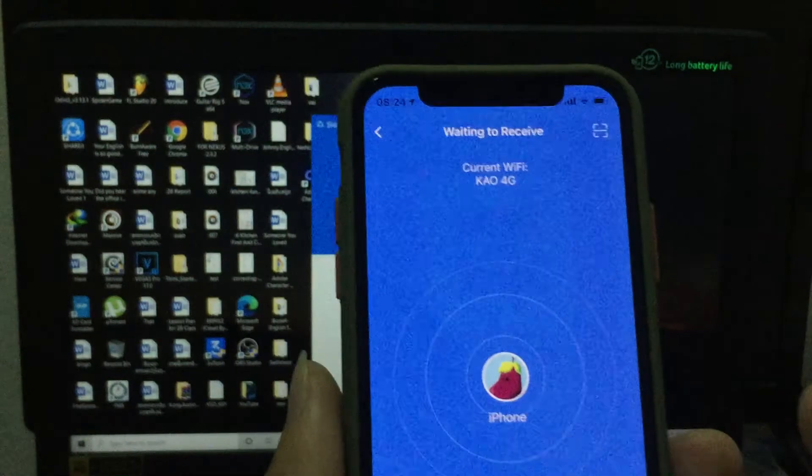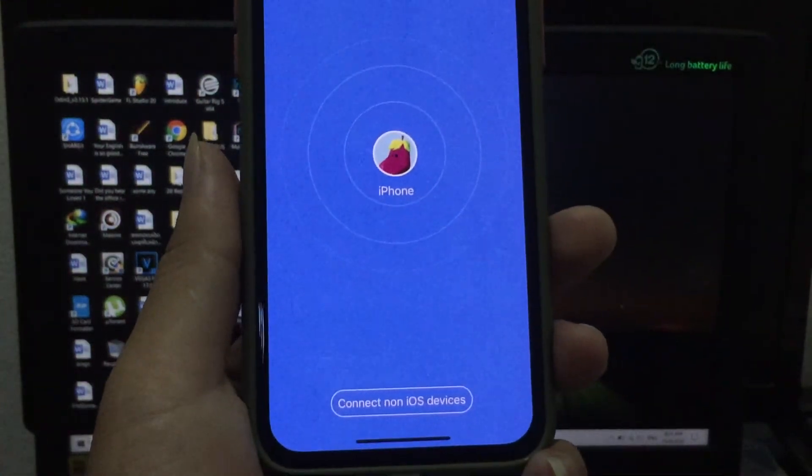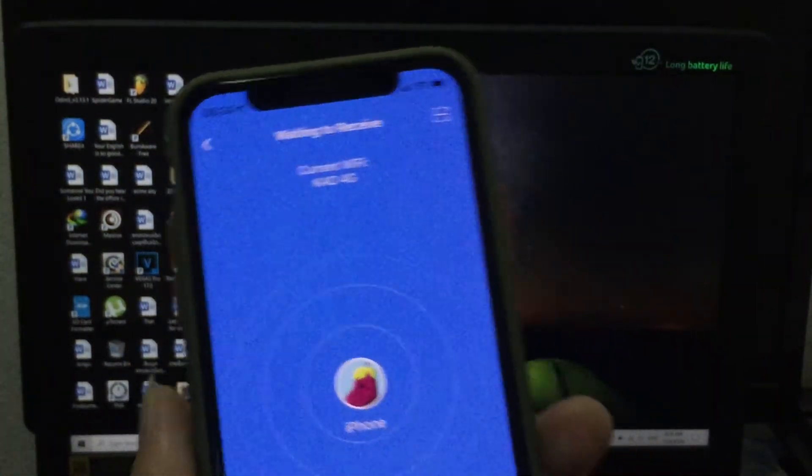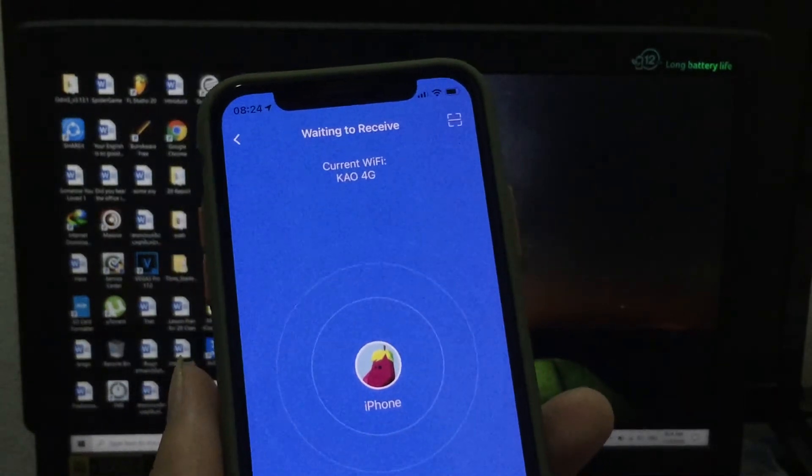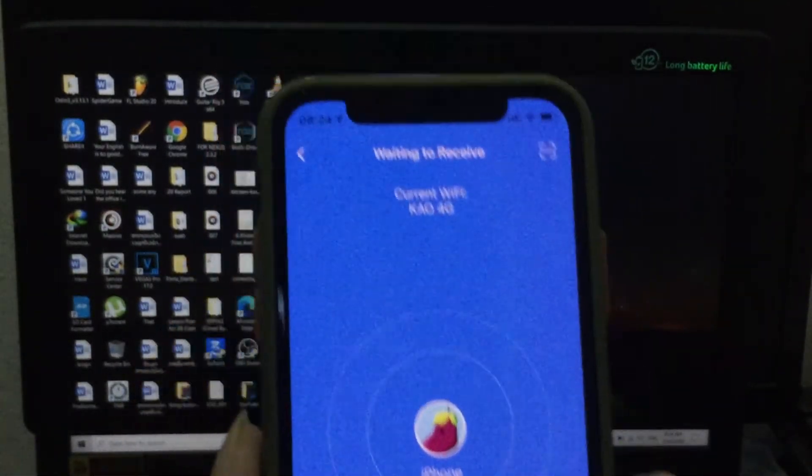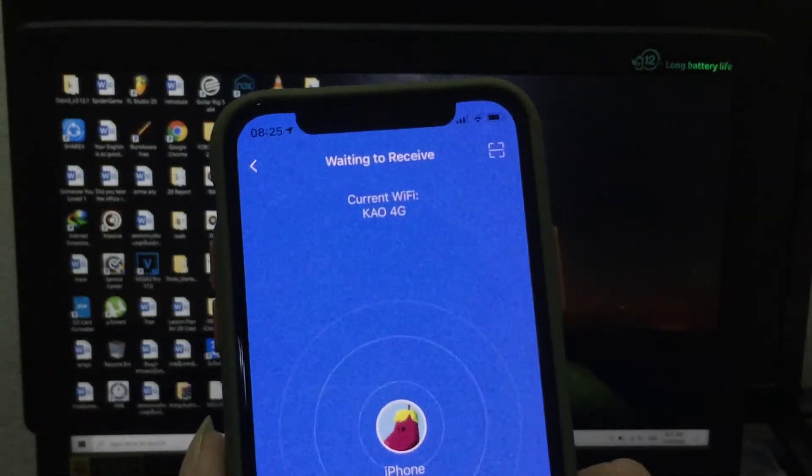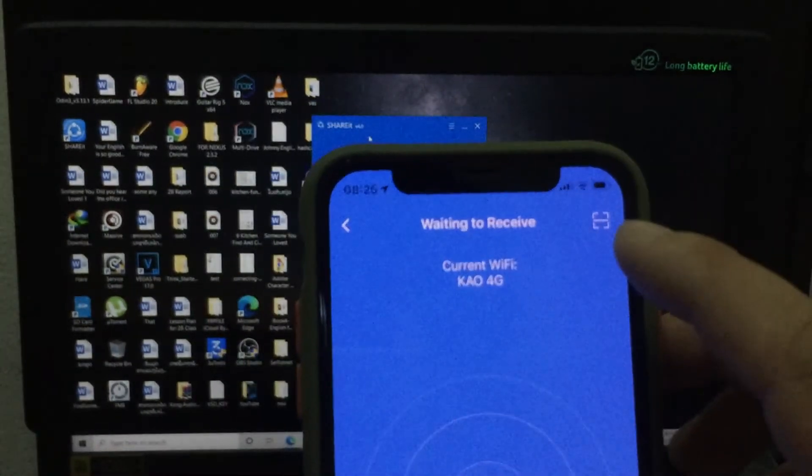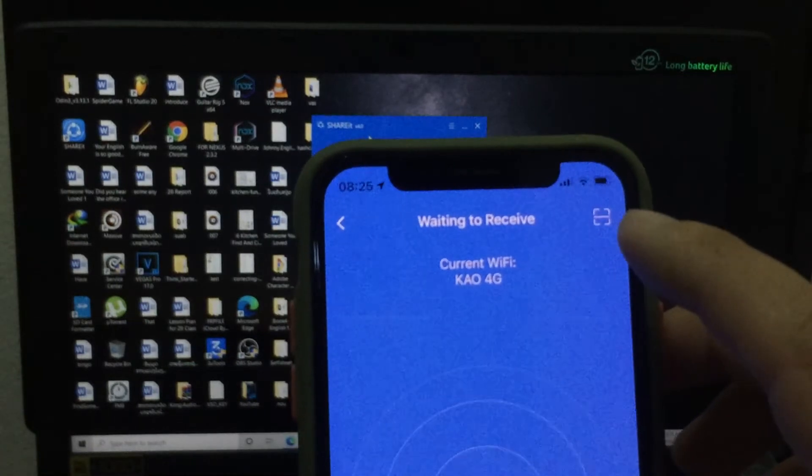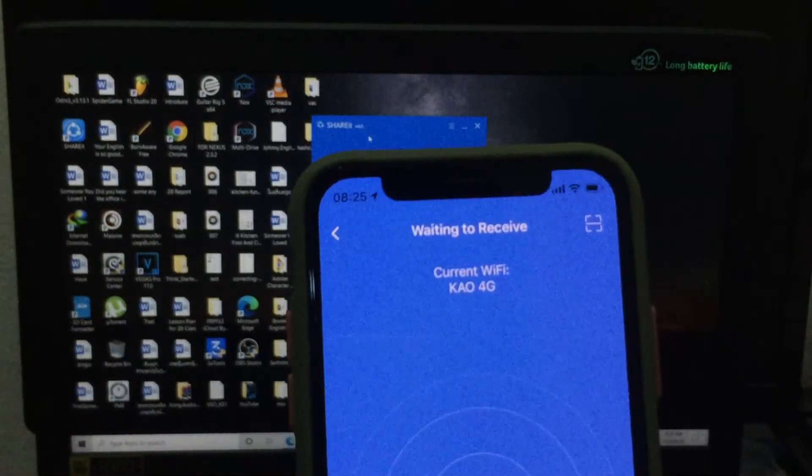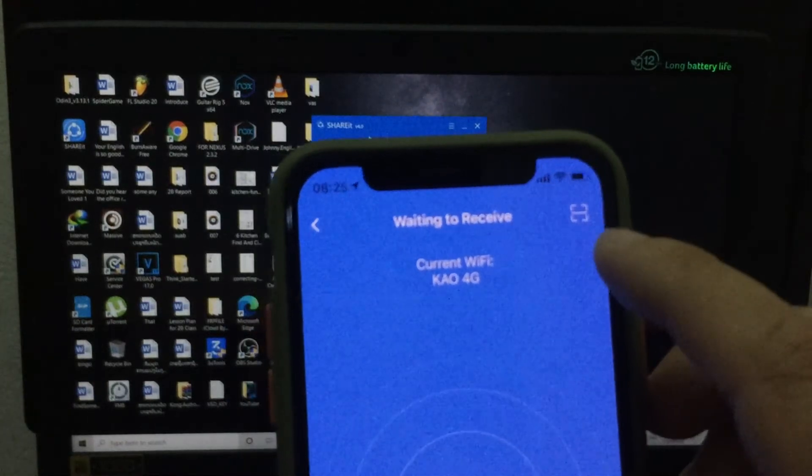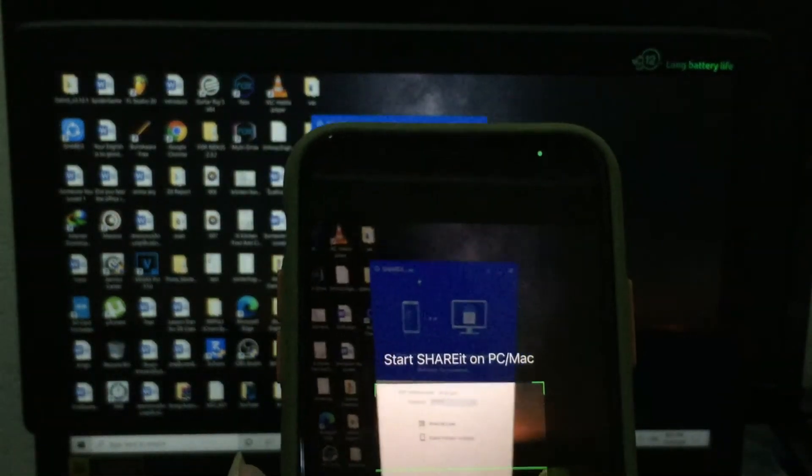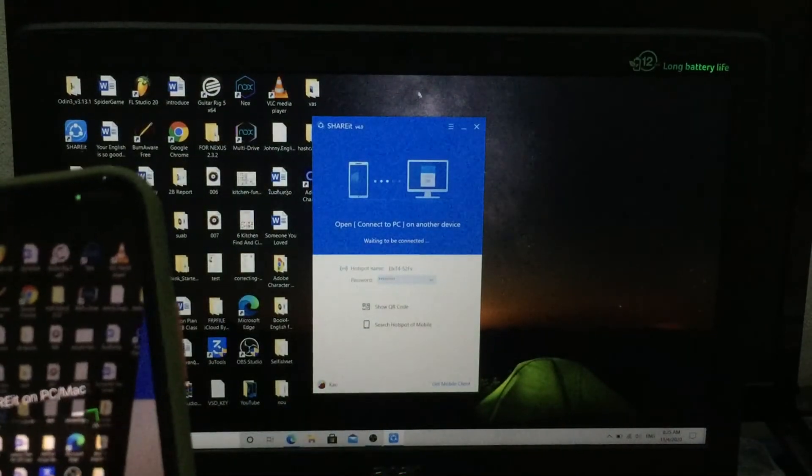Alright, now you see this is your iPhone. On the top right corner you see an icon like a QR code. Just click on that. And on your PC you also have to click on Show QR code.